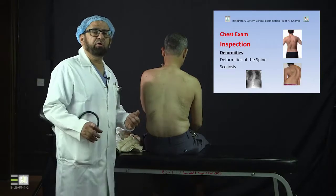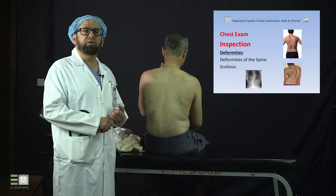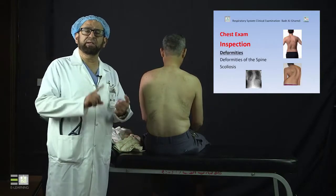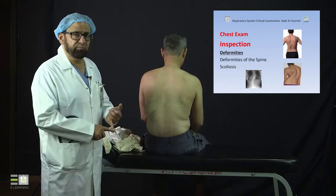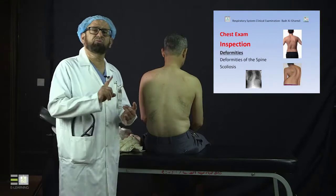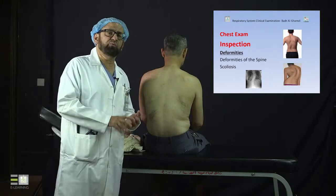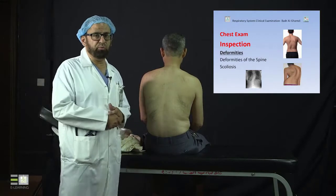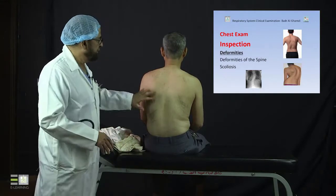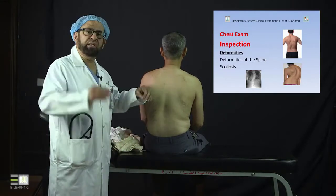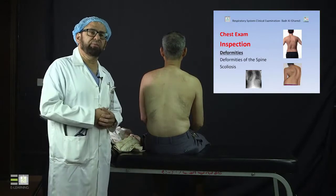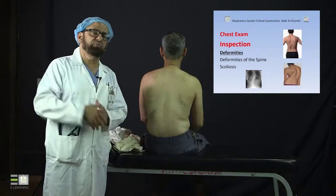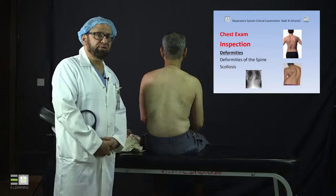So the deformities of the spine can be kyphosis alone, scoliosis alone, or kyphoscoliosis, and can be seen as I describe them and as you see in the slide.